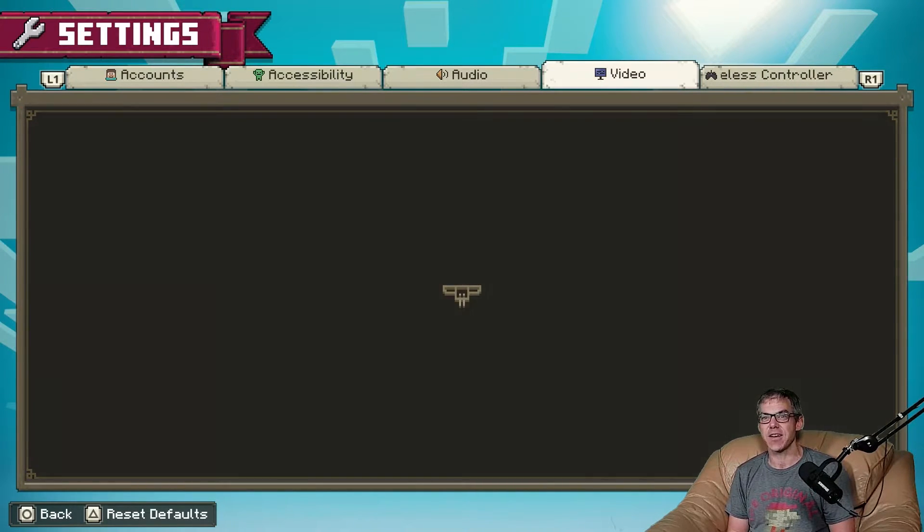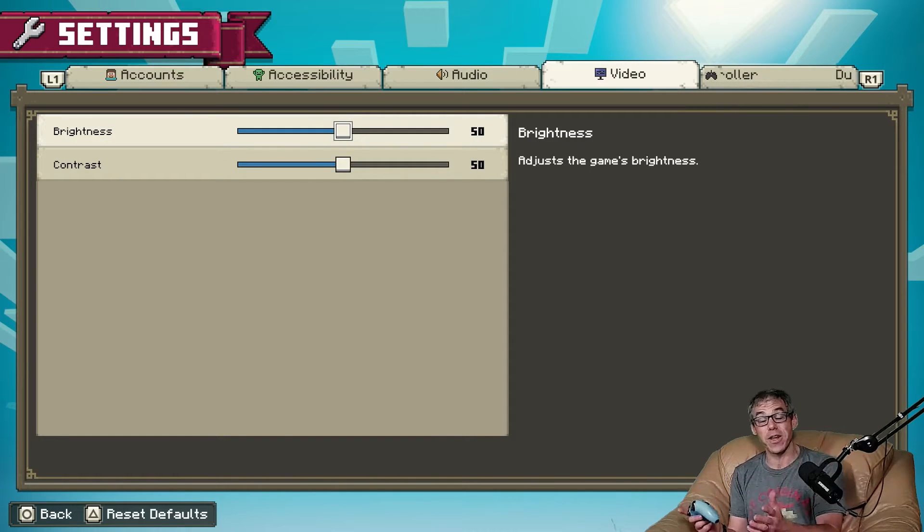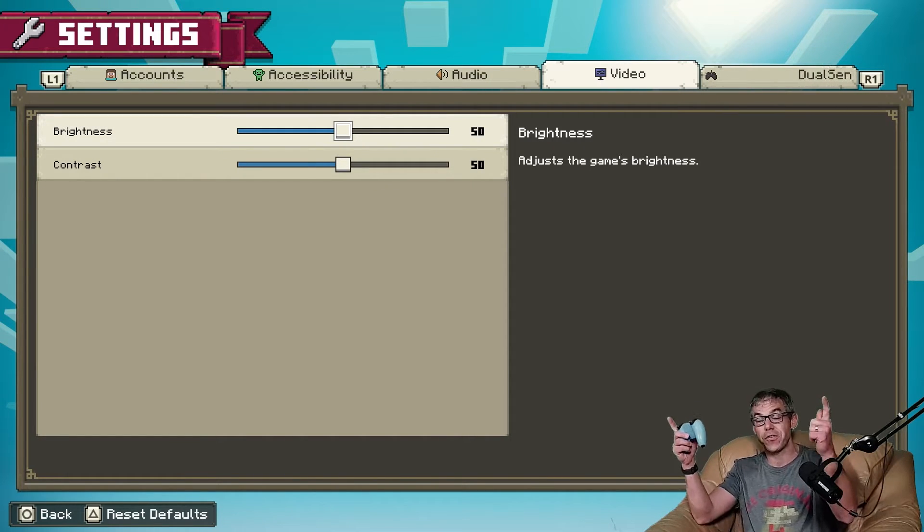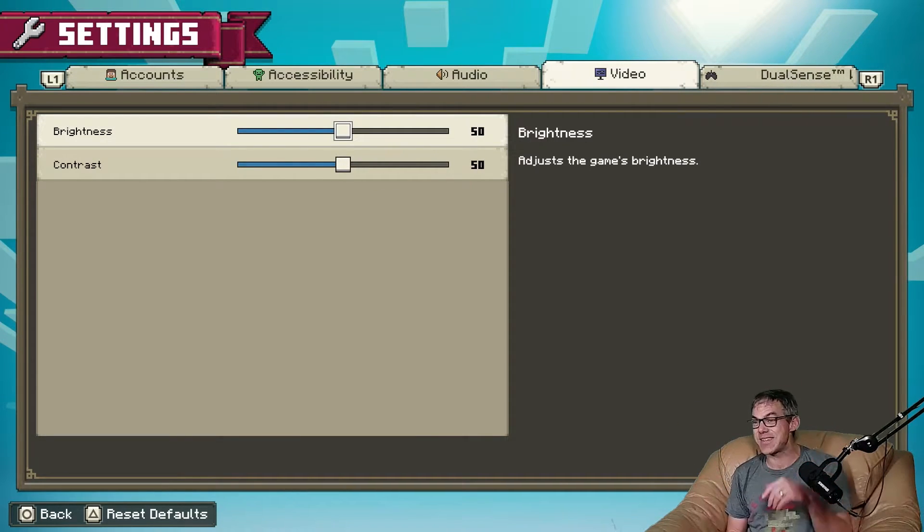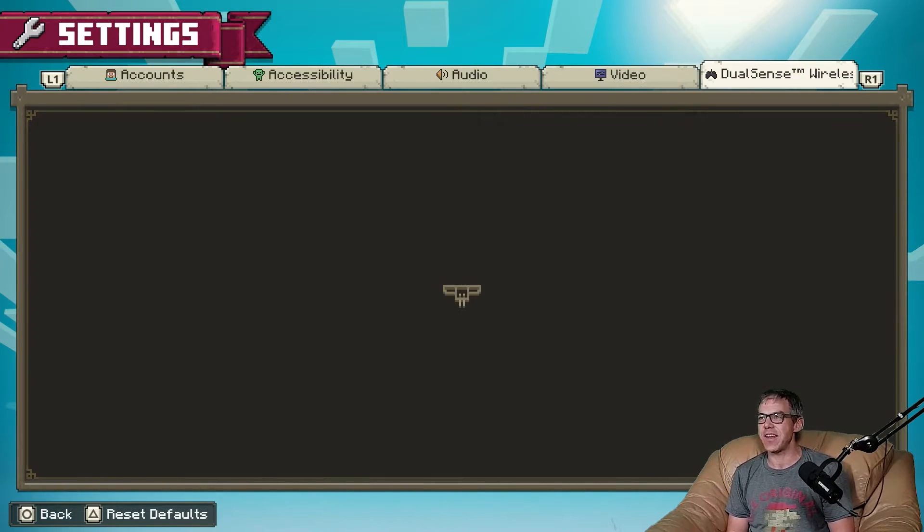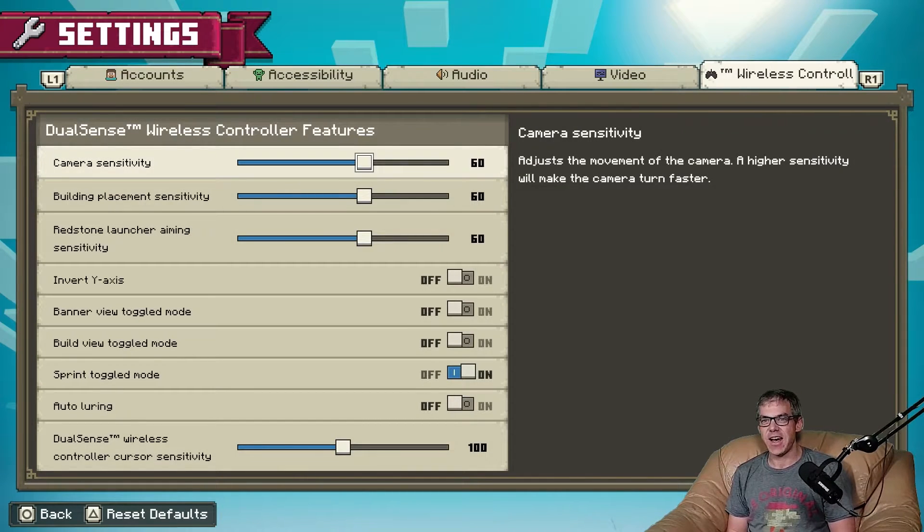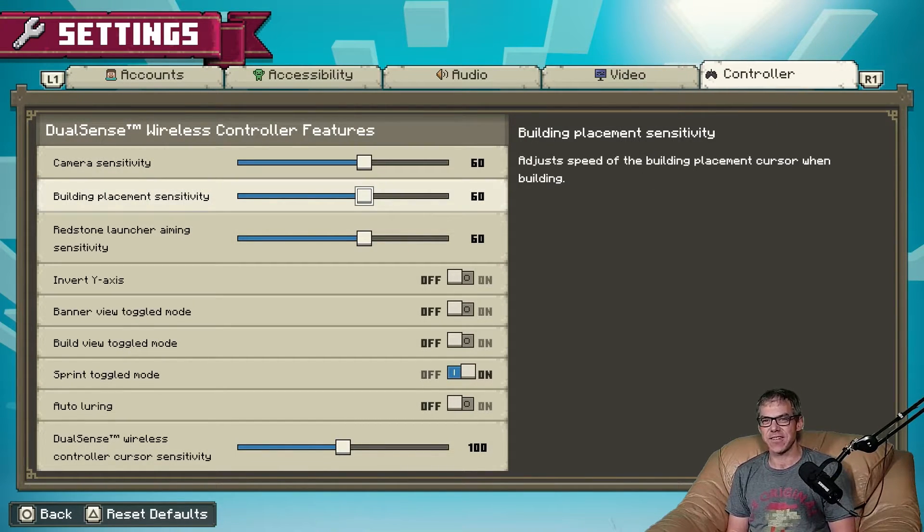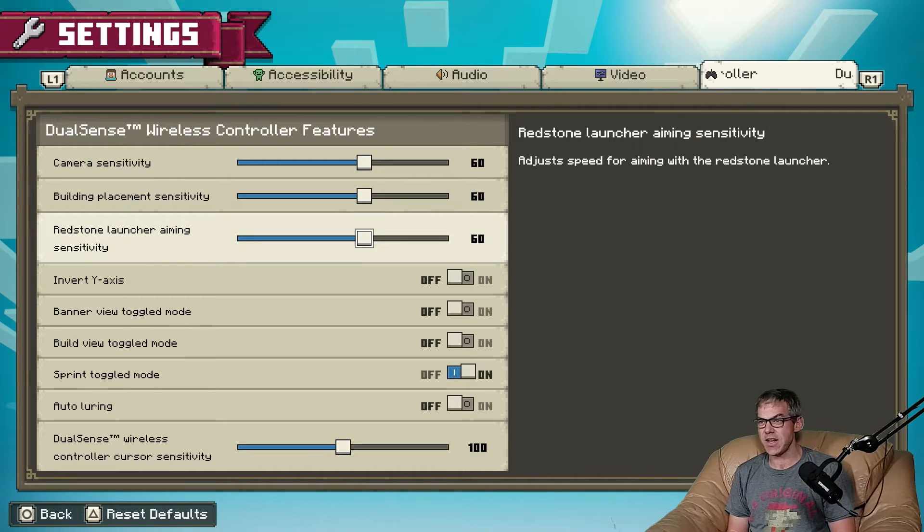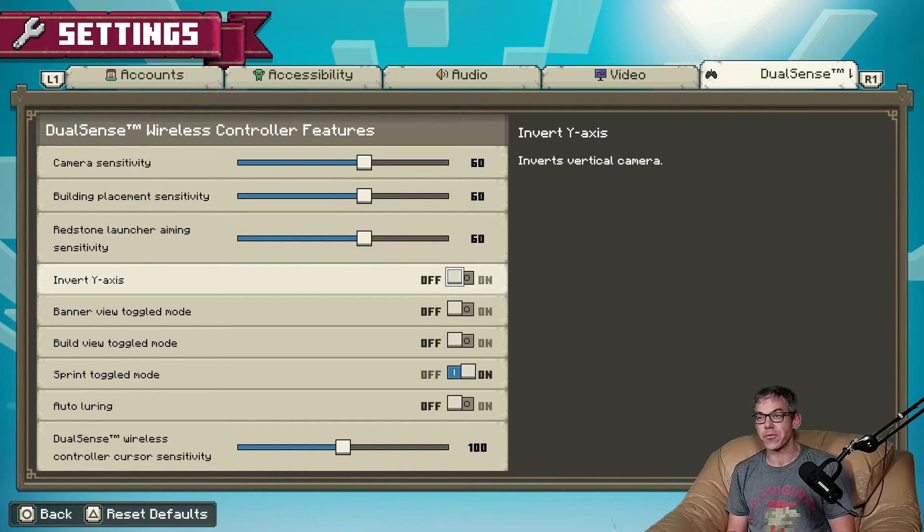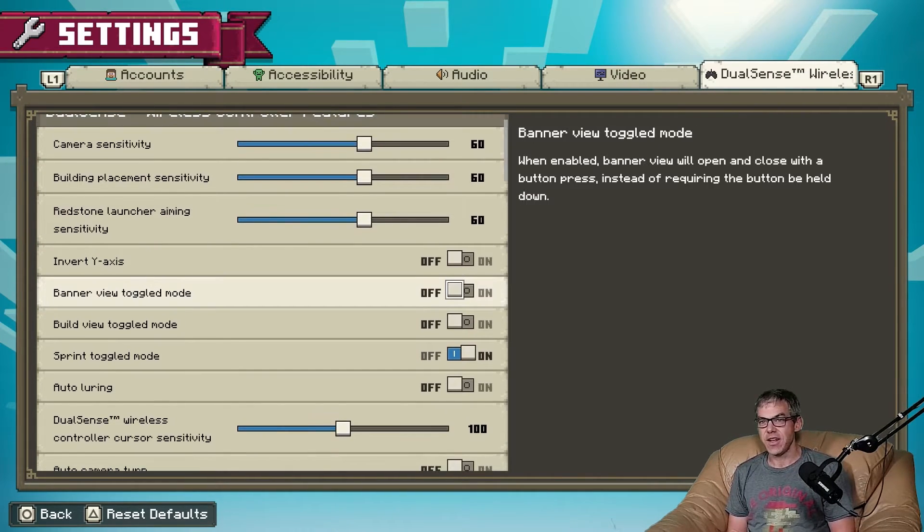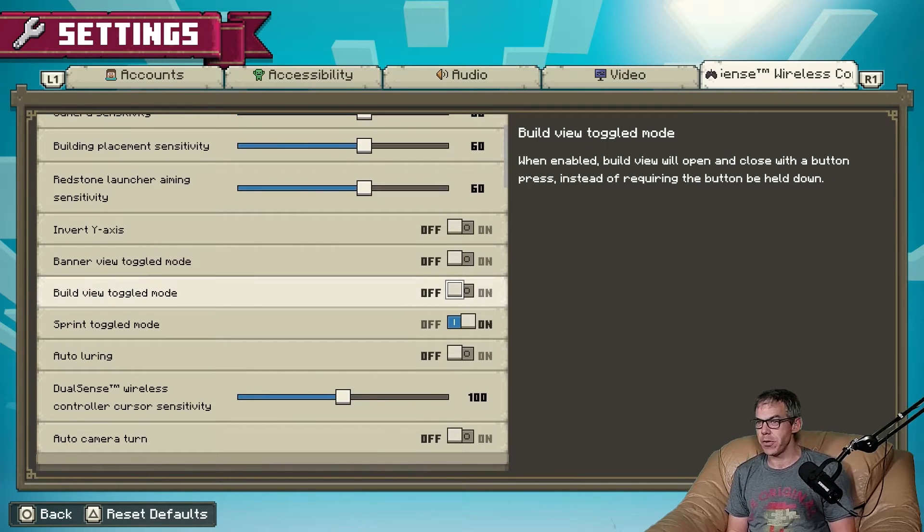Video brightness and contrast, I'll leave it to defaults. I've got the studio lights on but definitely time to set up for yourself. What have they done with DualSense? Camera sensitivity, invert axis, no, but if you want to invert your sticks there it is. Banner view toggle mode, build view toggle mode, sprint toggle mode on, yes thanks.